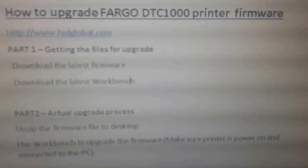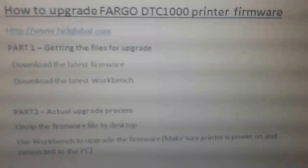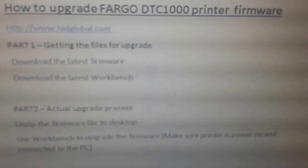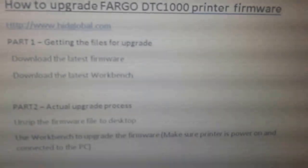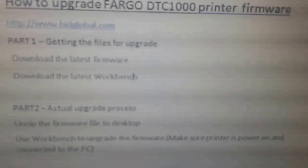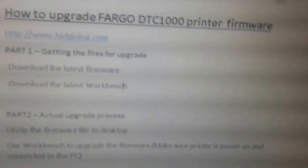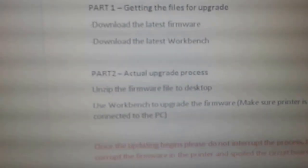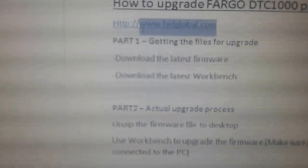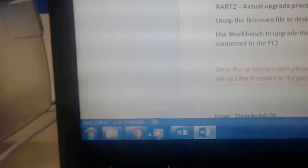Okay, how to upgrade the Fargo DTC 1000 printer. There are two parts: first is getting the files, the other one is actually the process. So what we do is first thing we go to the website which is hidglobal.com, copy and paste.